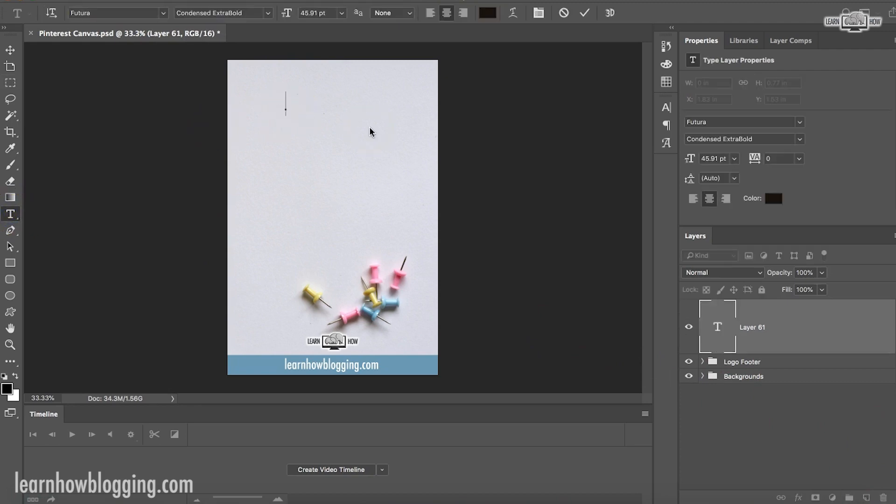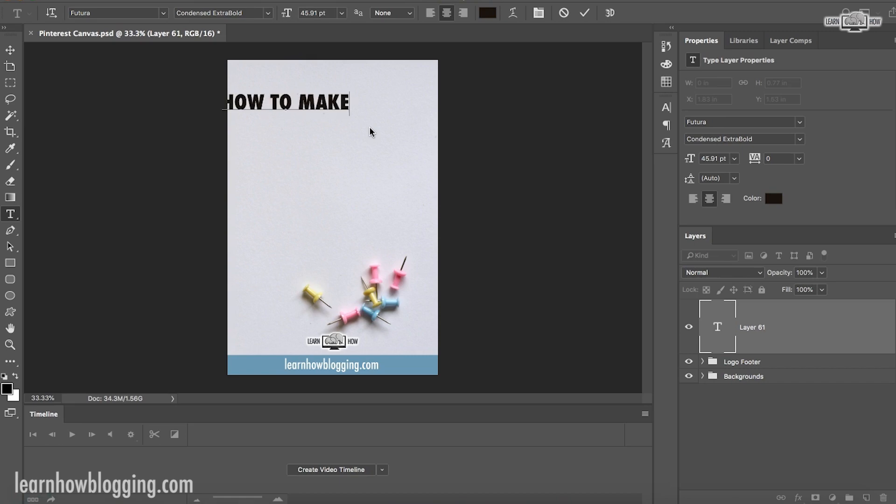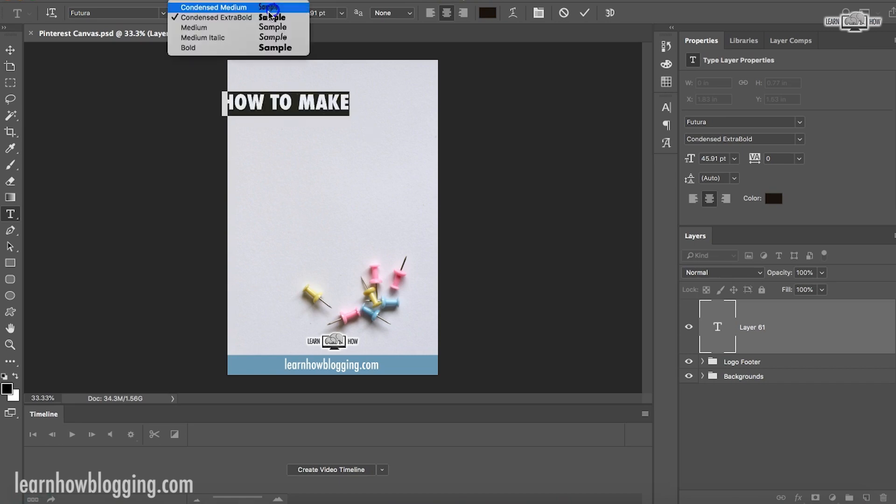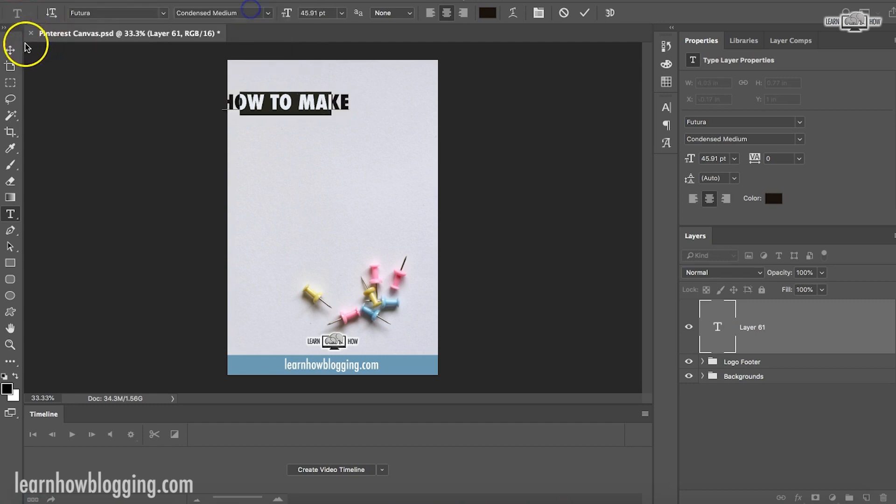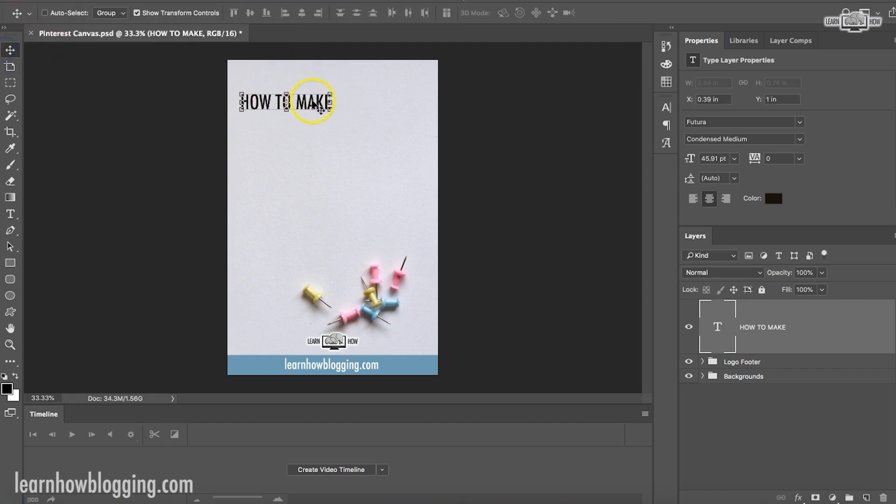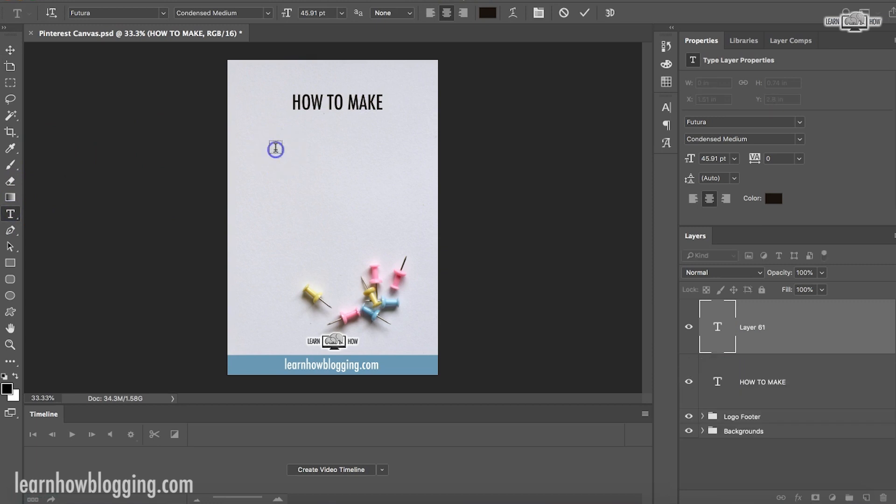I use the font Futura. And then I start typing. So I would do, let's see, what are we doing? How to create, how to make. And like I said, you can pick whatever fonts you like. This is just the fonts that I like. Get it in the center. How to make Pinterest.